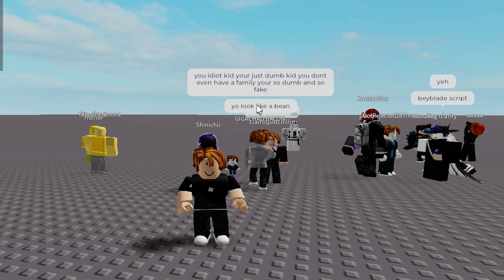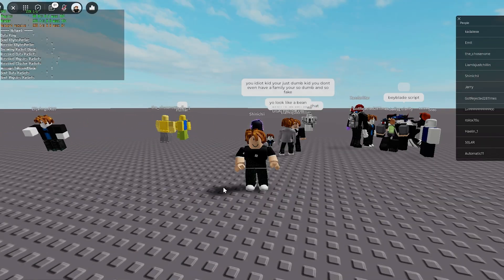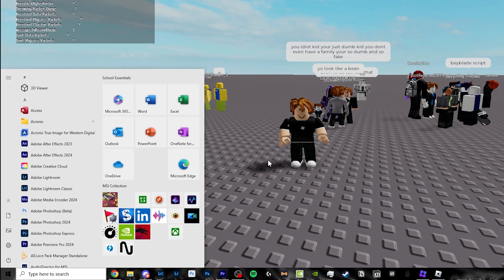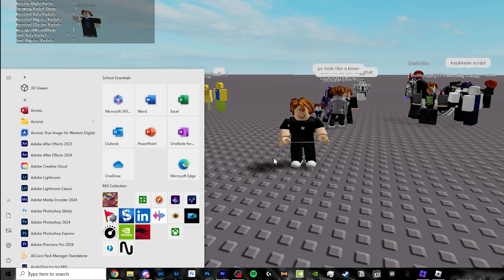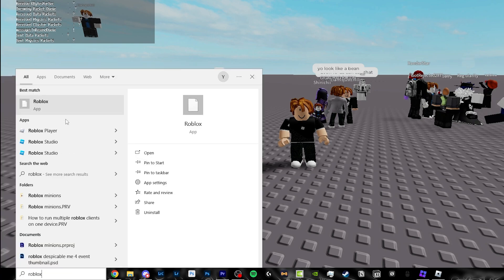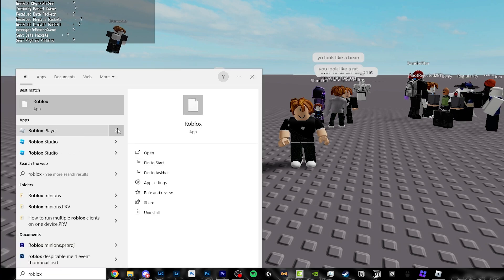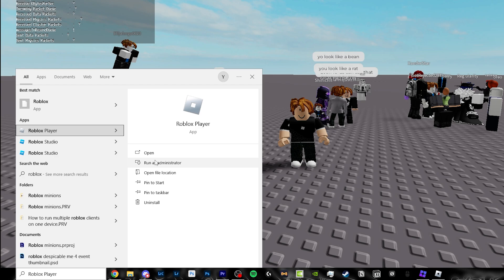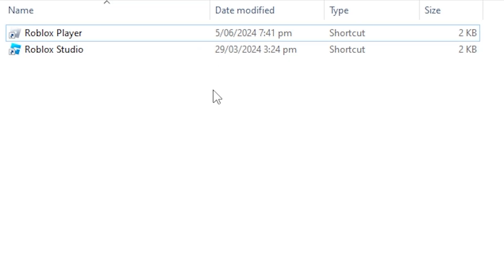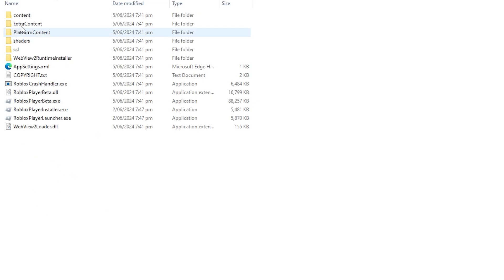Now ignoring the craziness behind here, you want to open up your search bar by clicking Windows key. And then you want to search up Roblox here, and under Roblox player, you want to open the file location. Once the folder has opened up, you want to right-click on Roblox player, then click on Open File Location again.